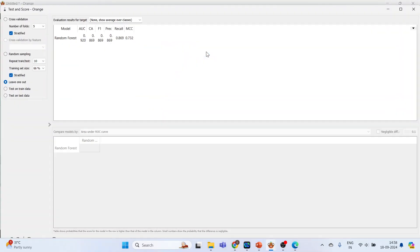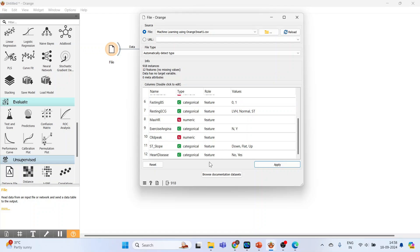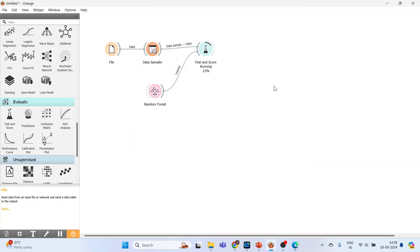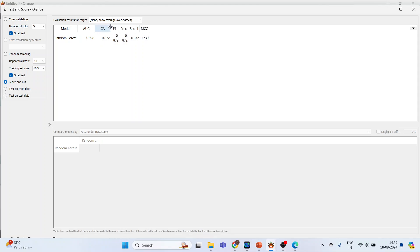Now double-click on it. You got the results. In case if it has a cross mark on the top, nothing to worry. Again go to the File and specify this as target. Apply. Again the model will run. Okay, double-click on it. We have area under the curve. This is classification accuracy 0.872, F1, precision, recall, and this is Matthews correlation coefficient.